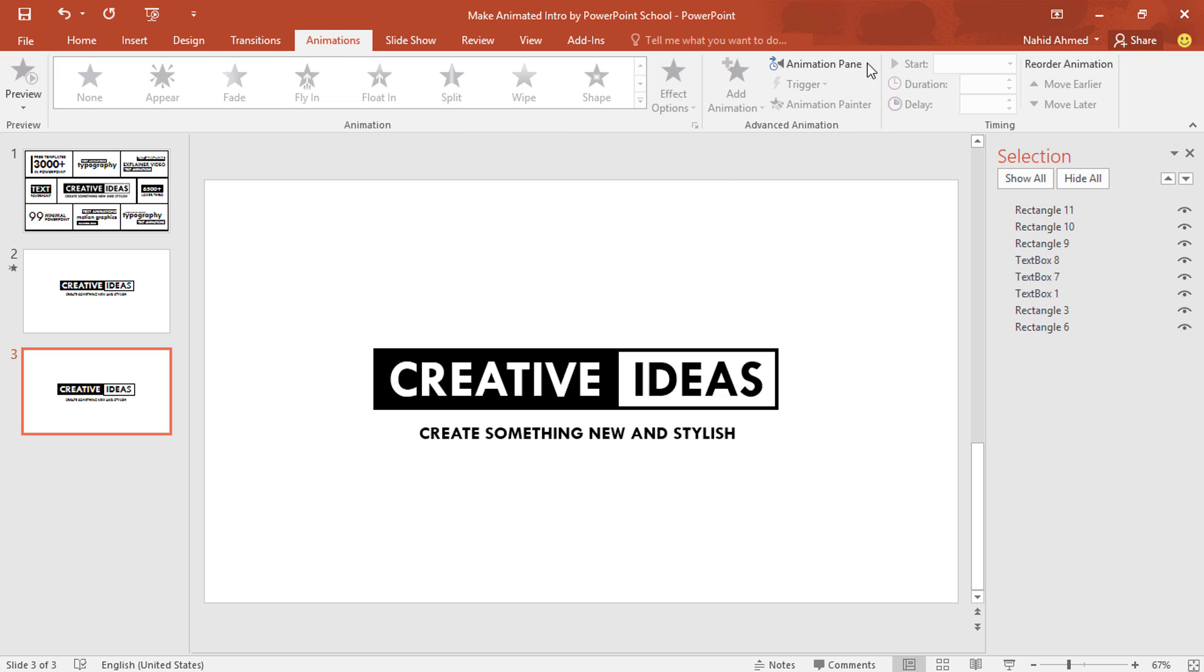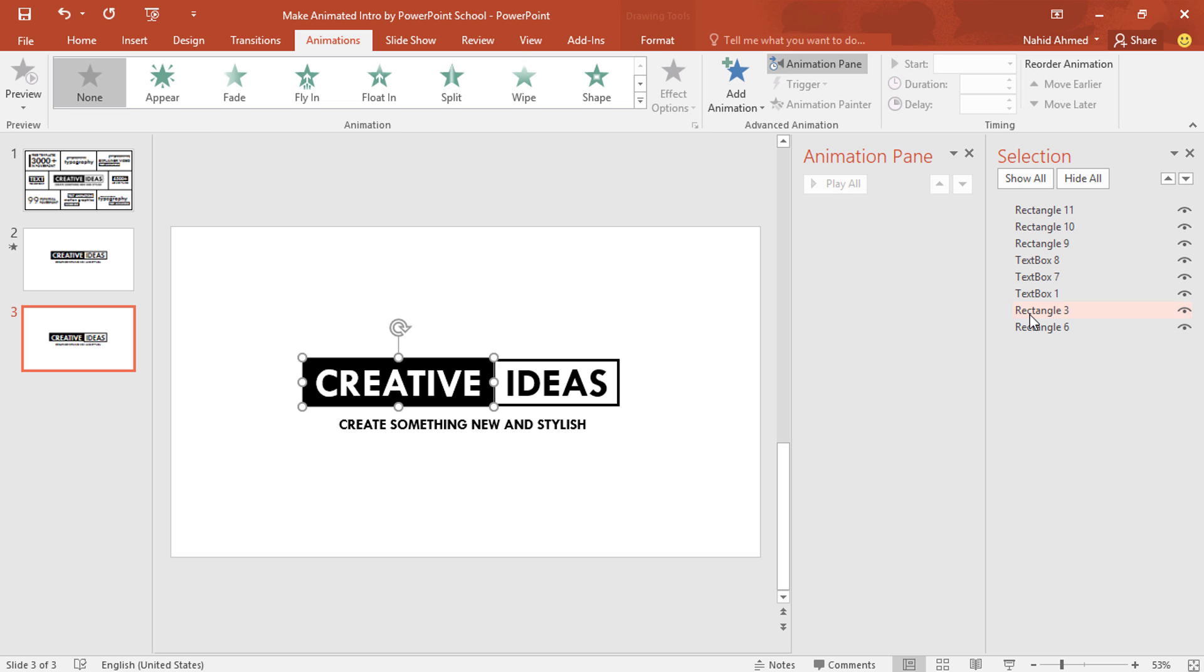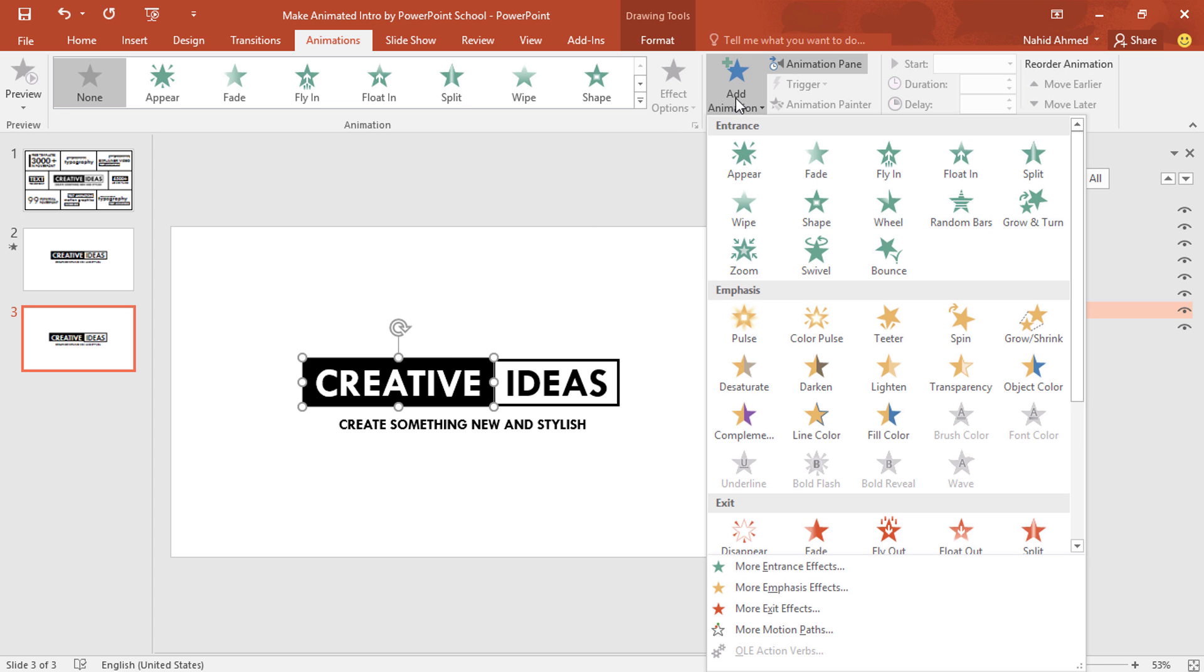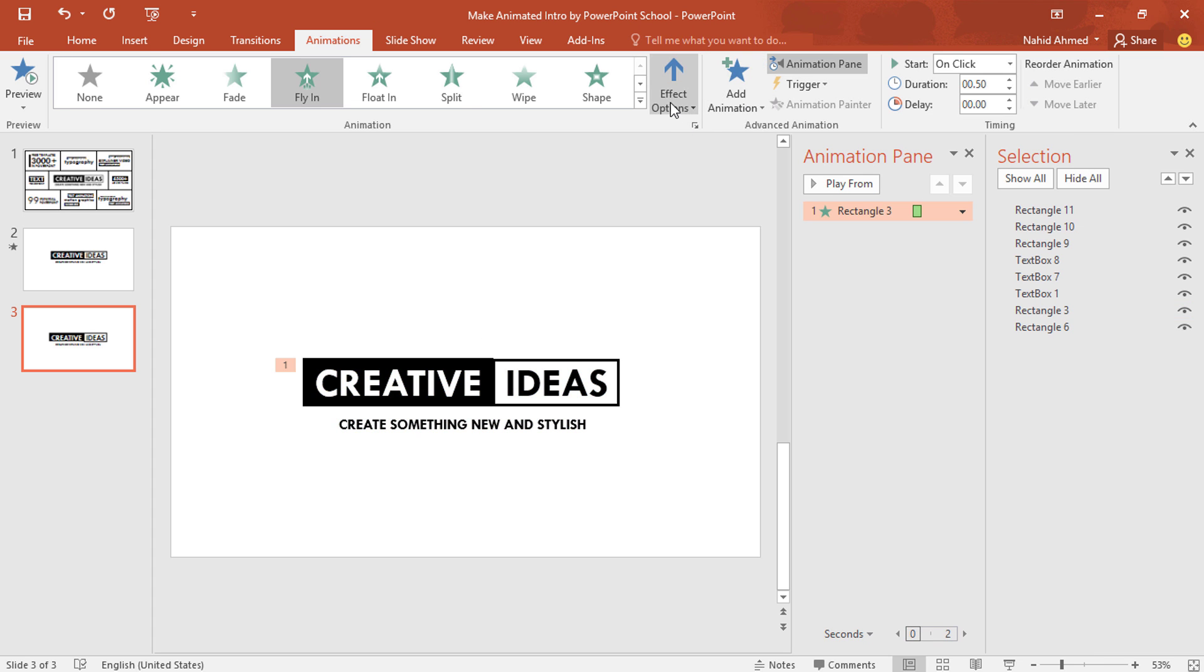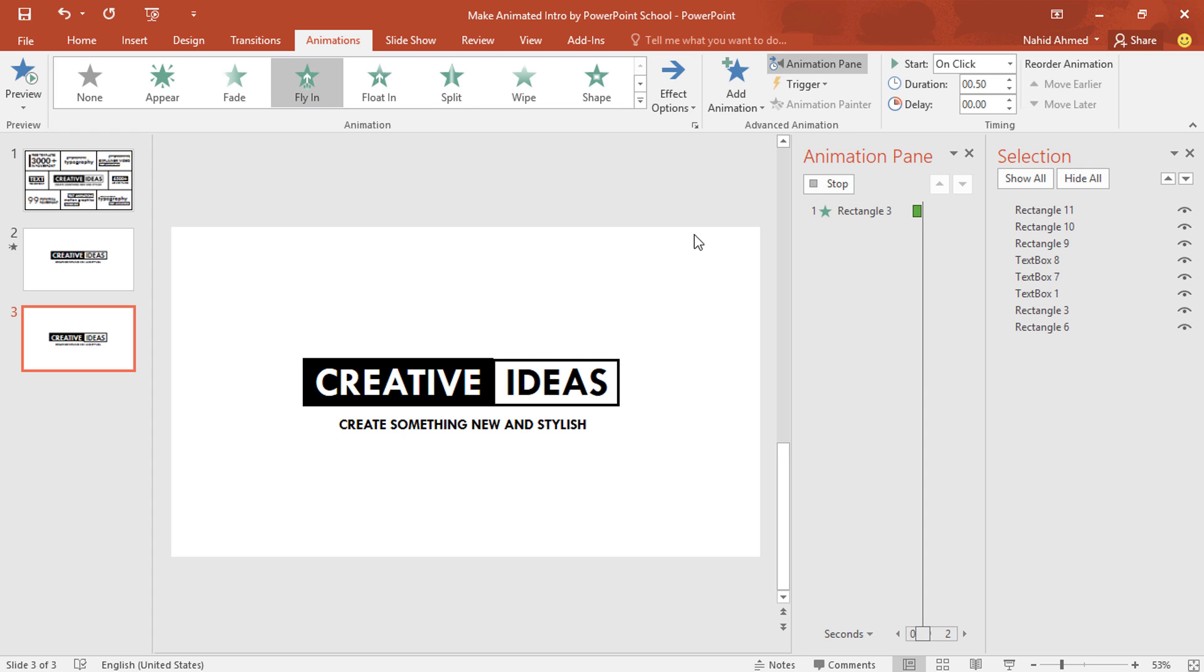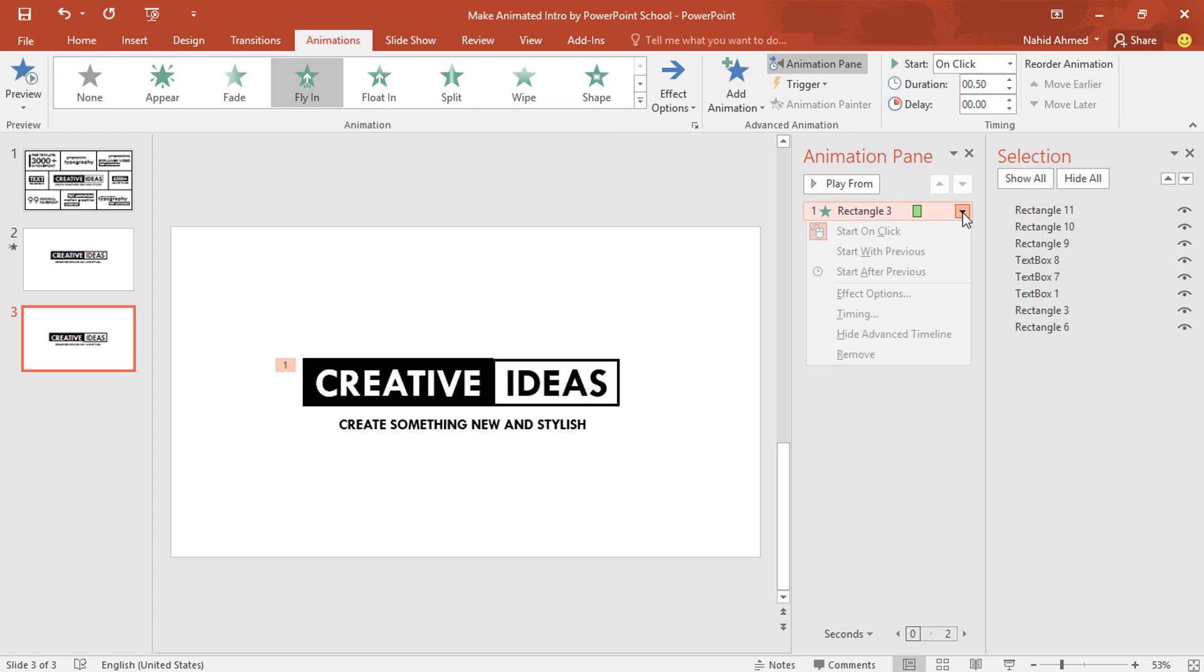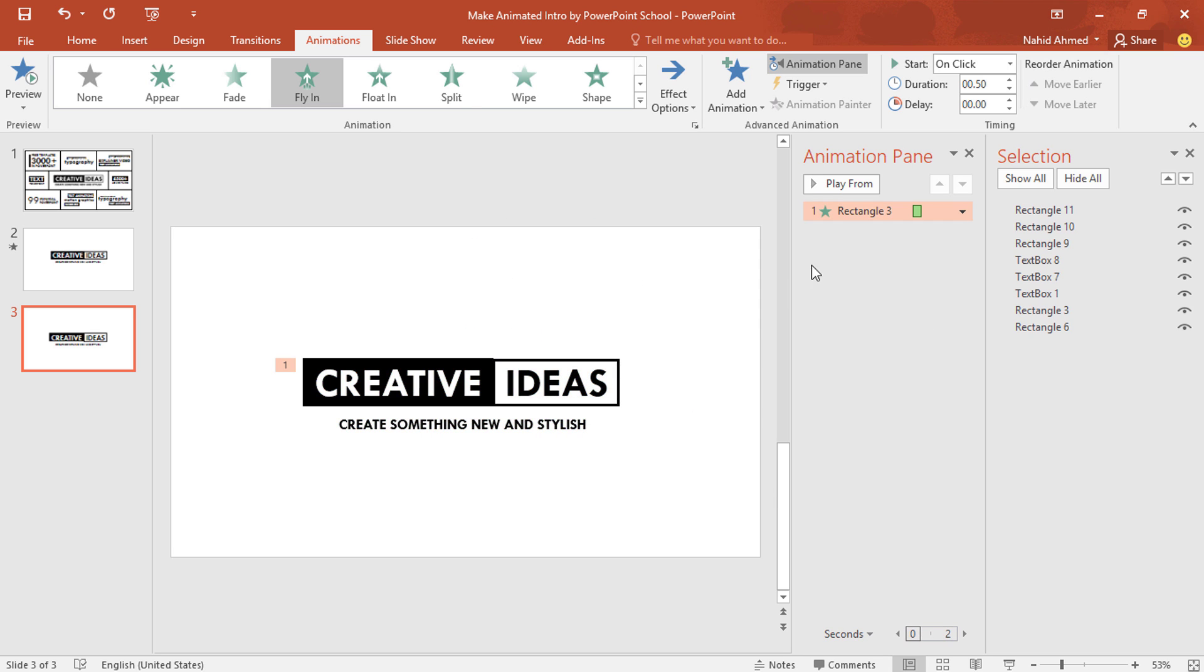Go to animation. Click on animation pane. From here we can look over animation status. To add the first animation on this rectangle, select the rectangle from here. Here you can see the rectangle has been selected. From add animation, I'll select fly in. From effect option, select from left. Click on this drop down arrow. Go to effect option. Increase the smooth end and press ok. Keep this on click. Duration 0.75 second.